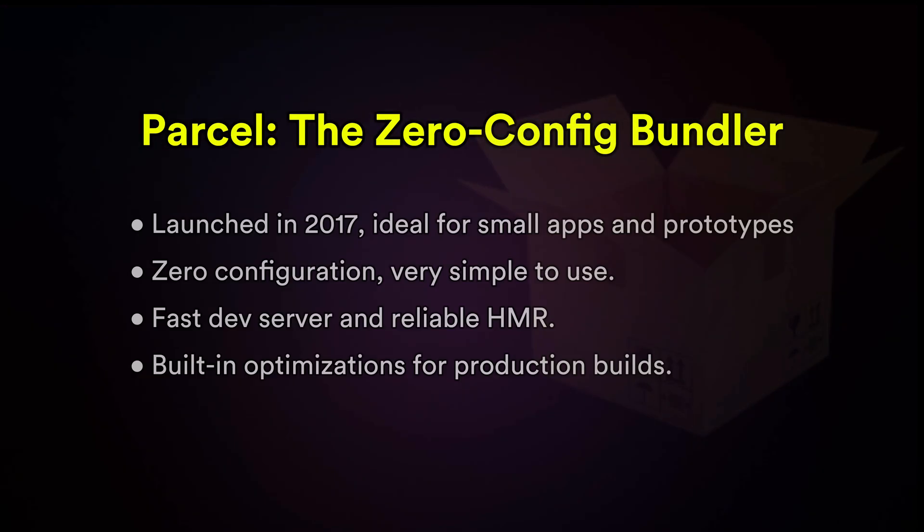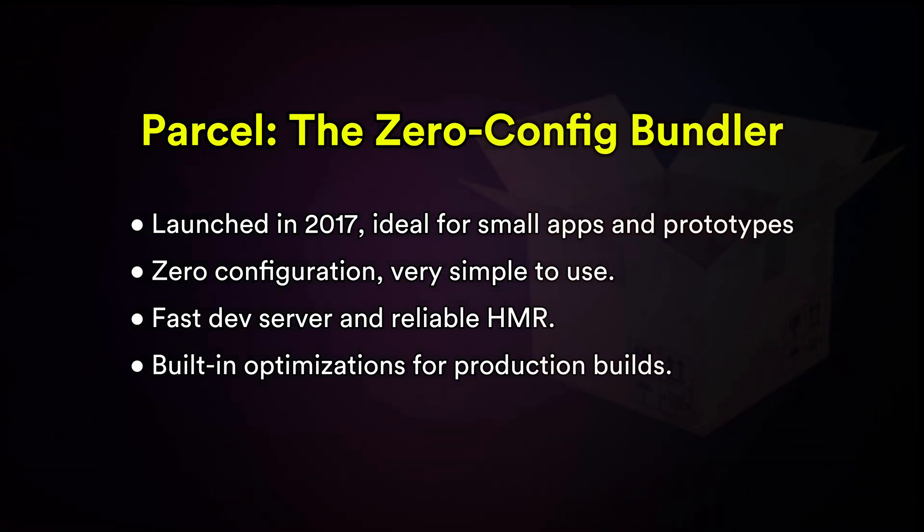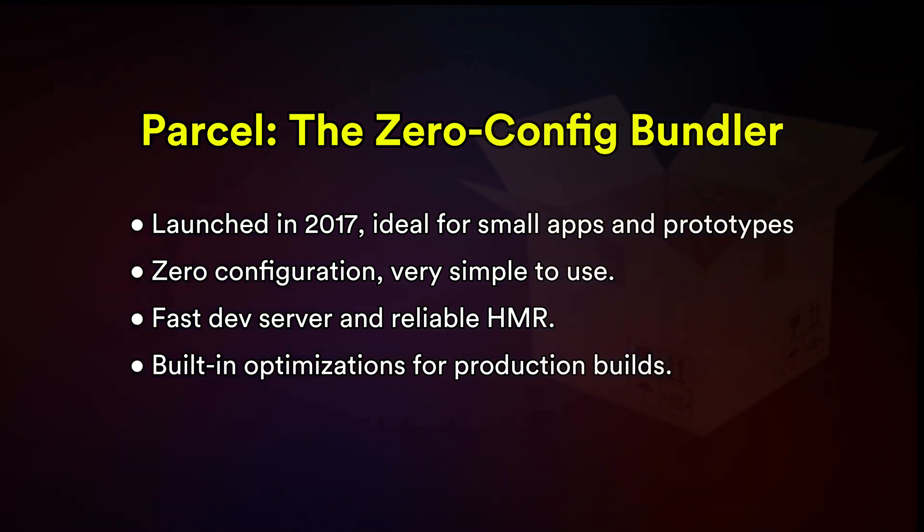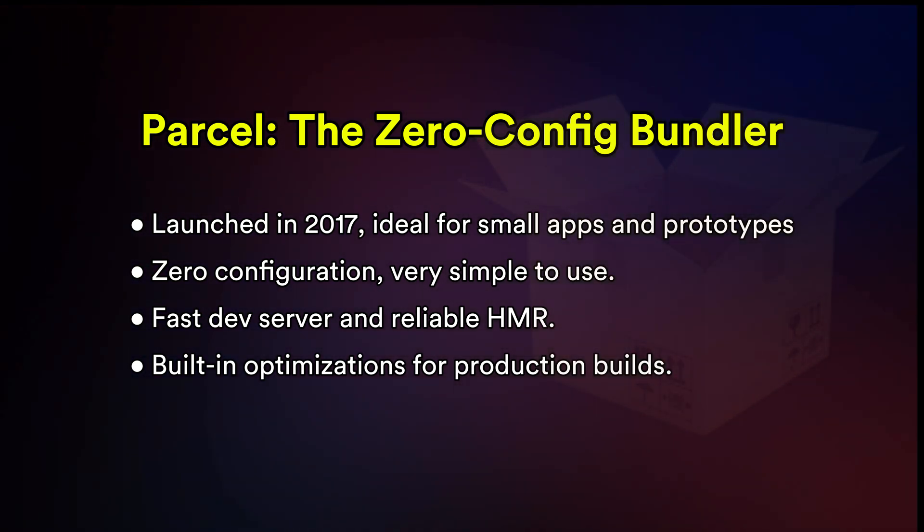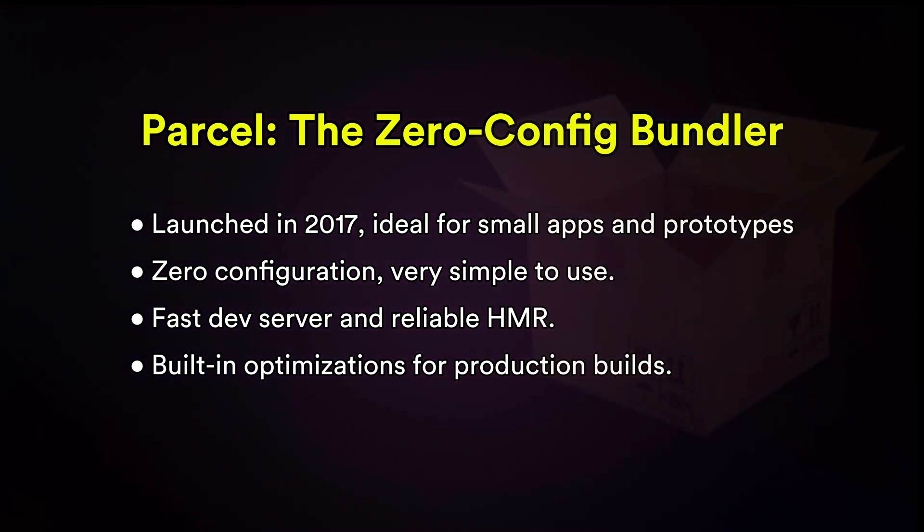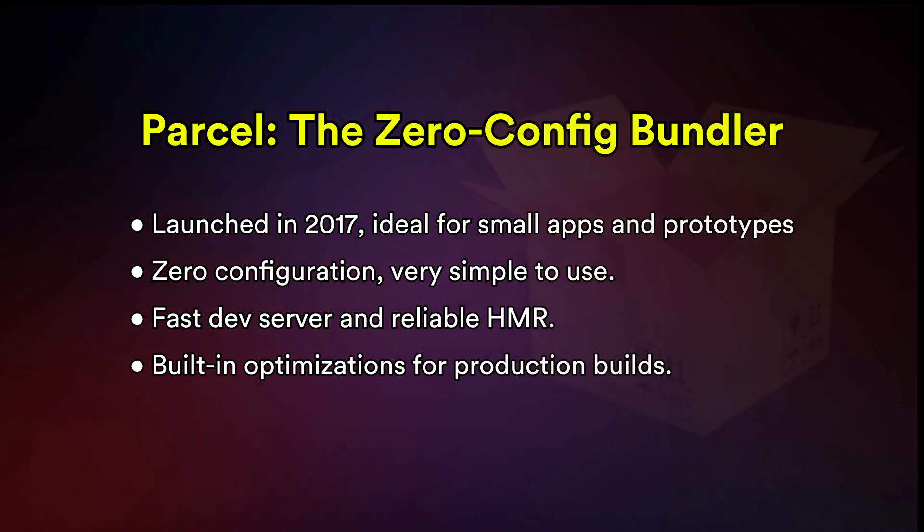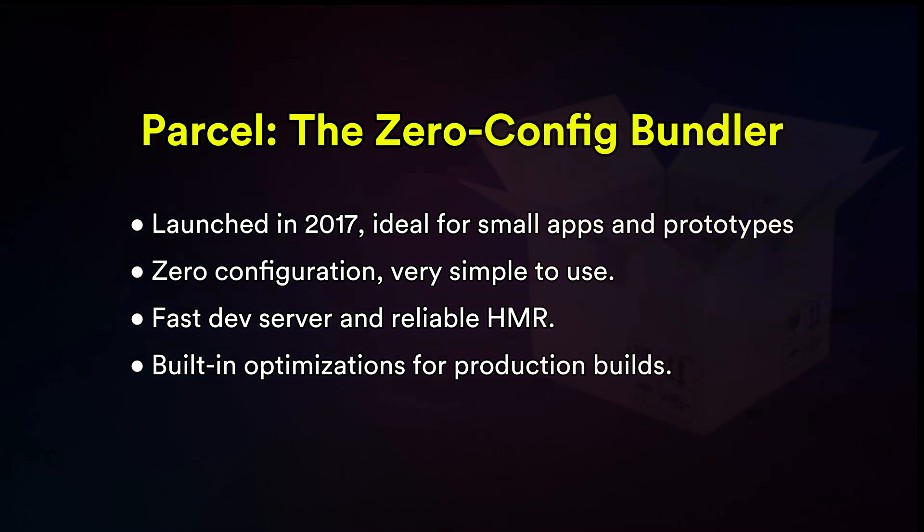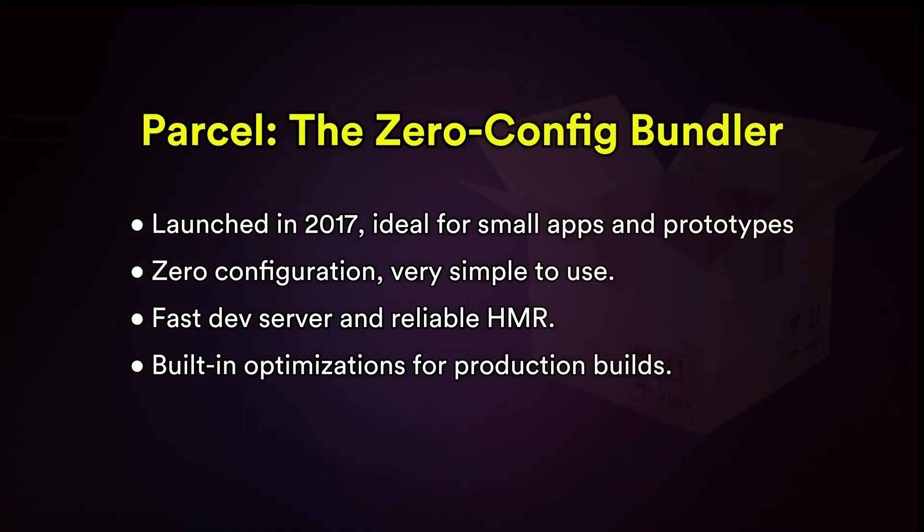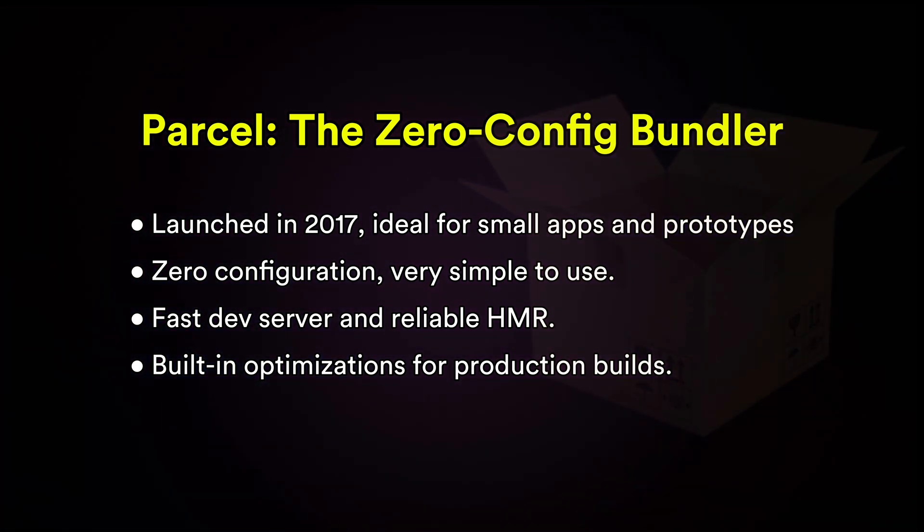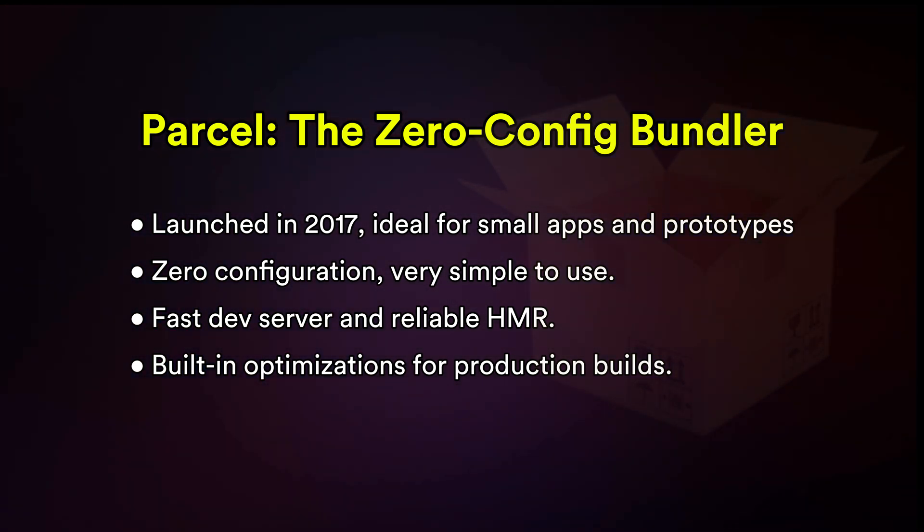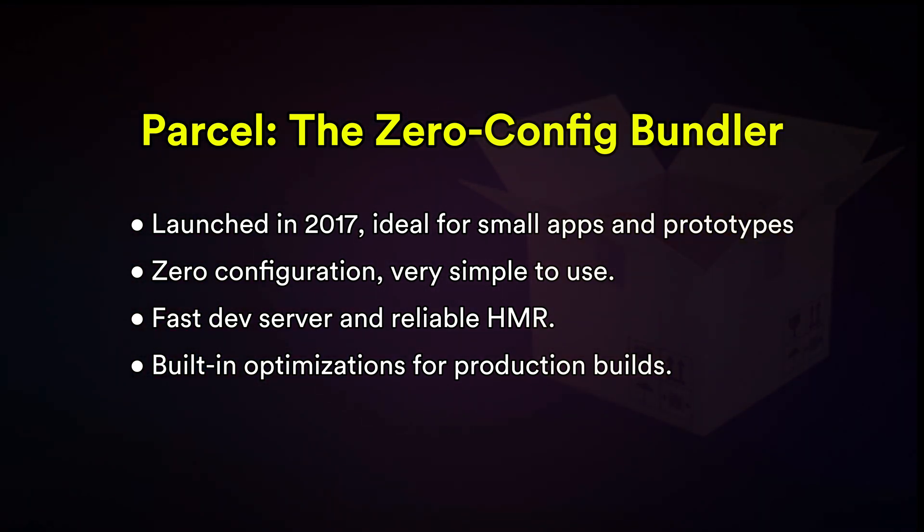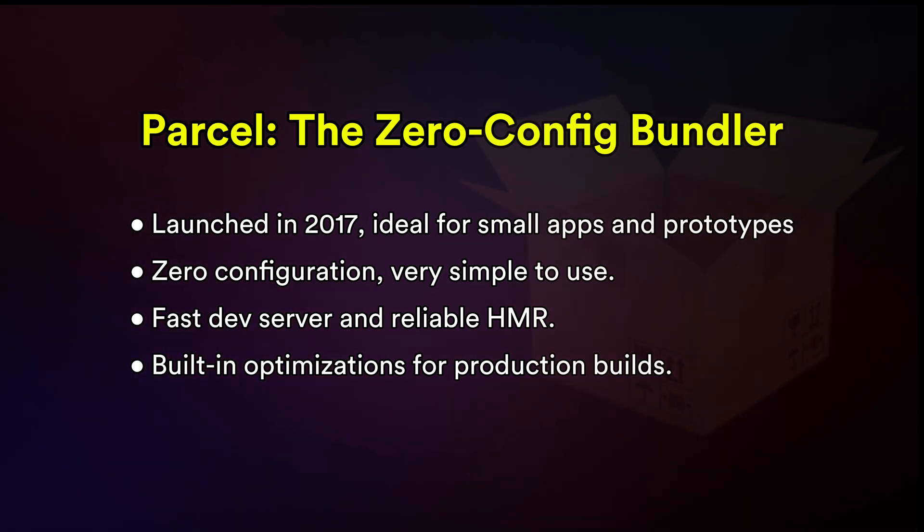Parcel: hate configuration? Parcel's got your back. It's great for small to medium projects where you just want things to work out of the box. Companies like Adobe and many startups use Parcel for rapid prototyping and smaller web apps.